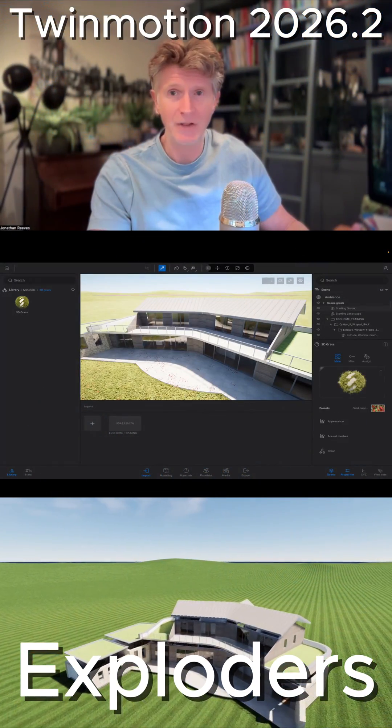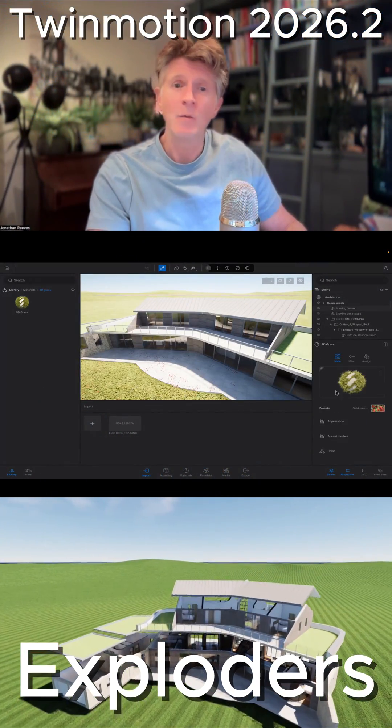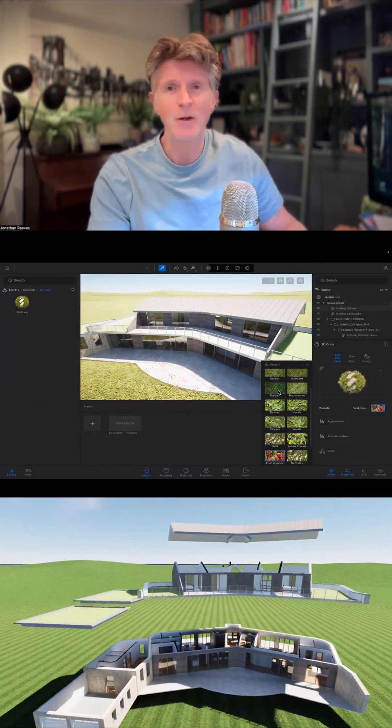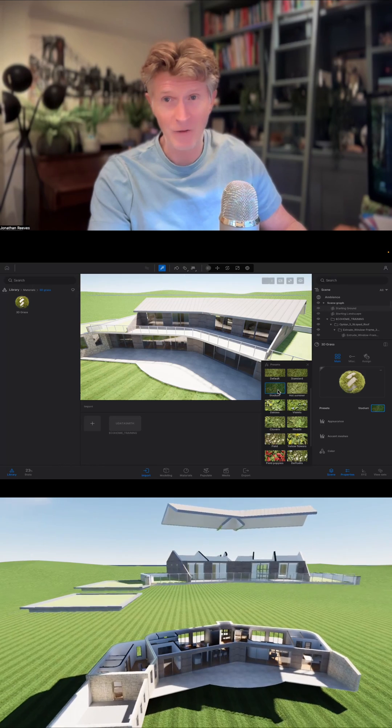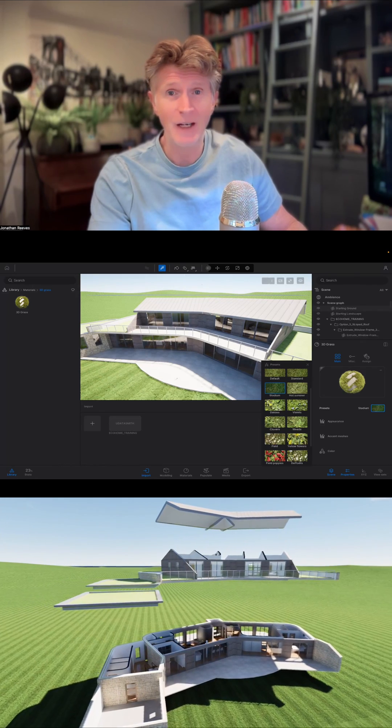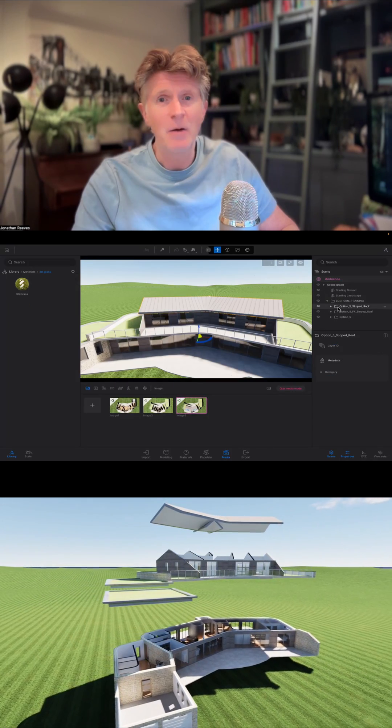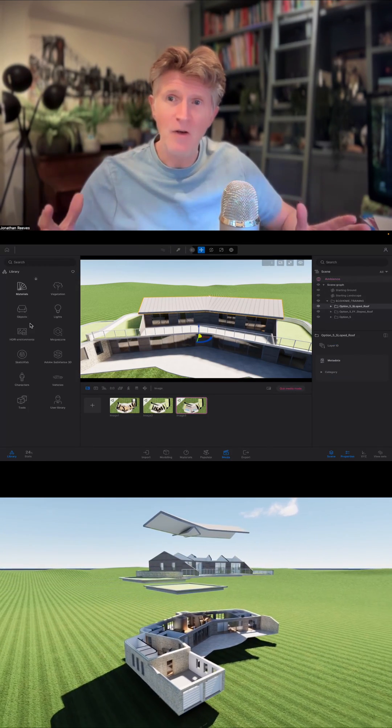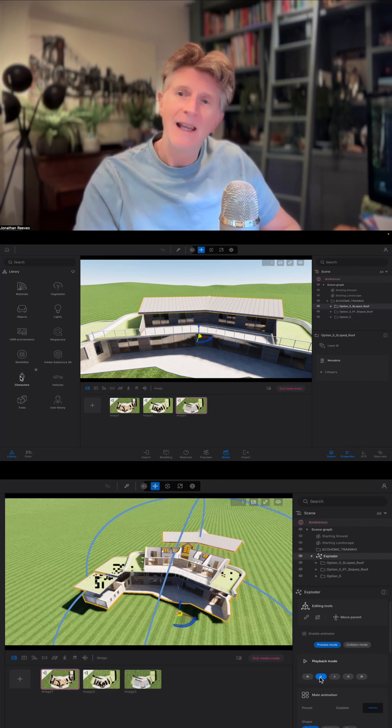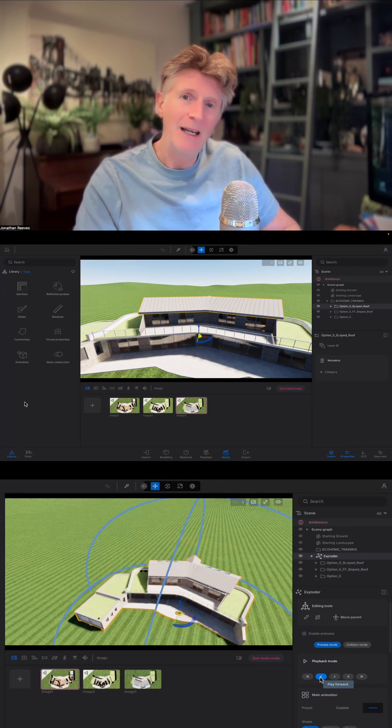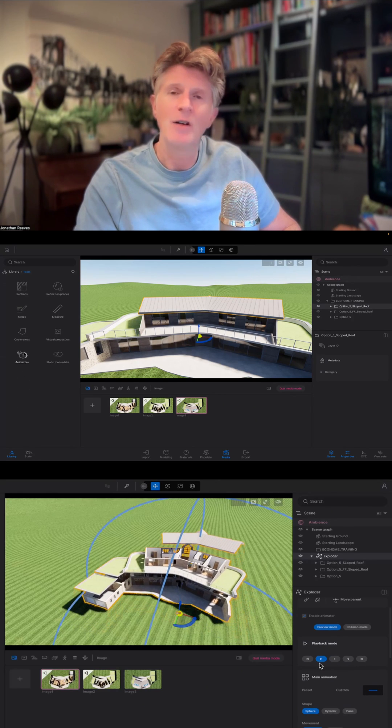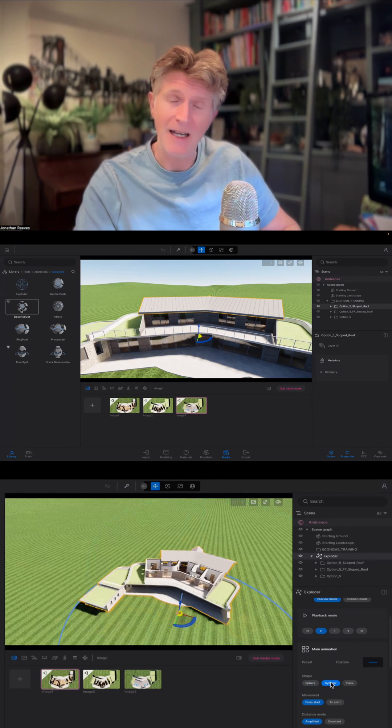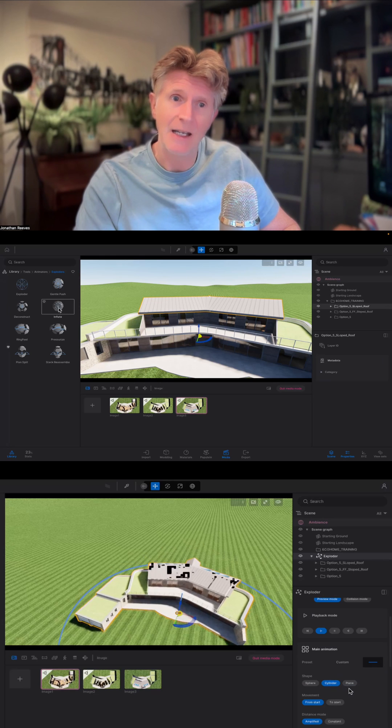The final big feature I just want to talk about is the new animators that Twinmotion have introduced in this version. I want to show you how you can explode your model into something really dynamic and interesting using these new exploding animators.